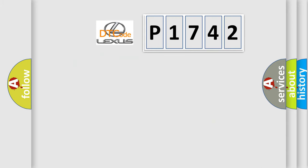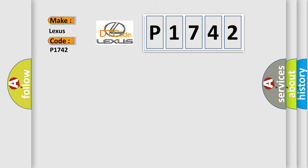So, what does the diagnostic trouble code P1742 interpret specifically for Lexus car manufacturers?